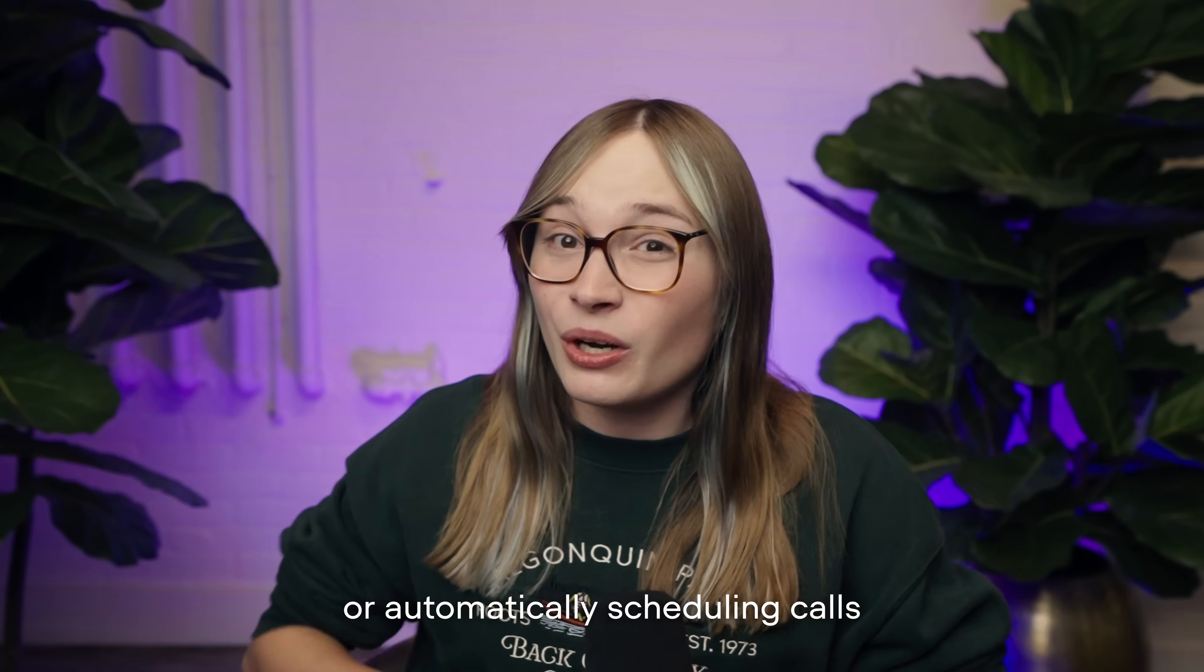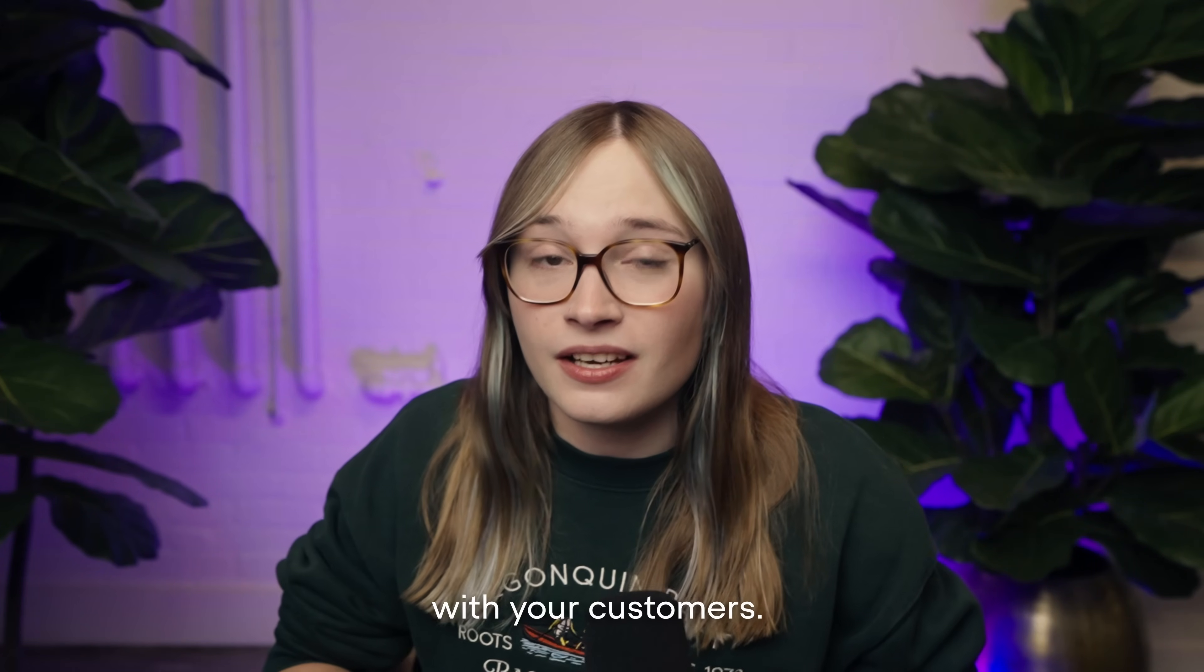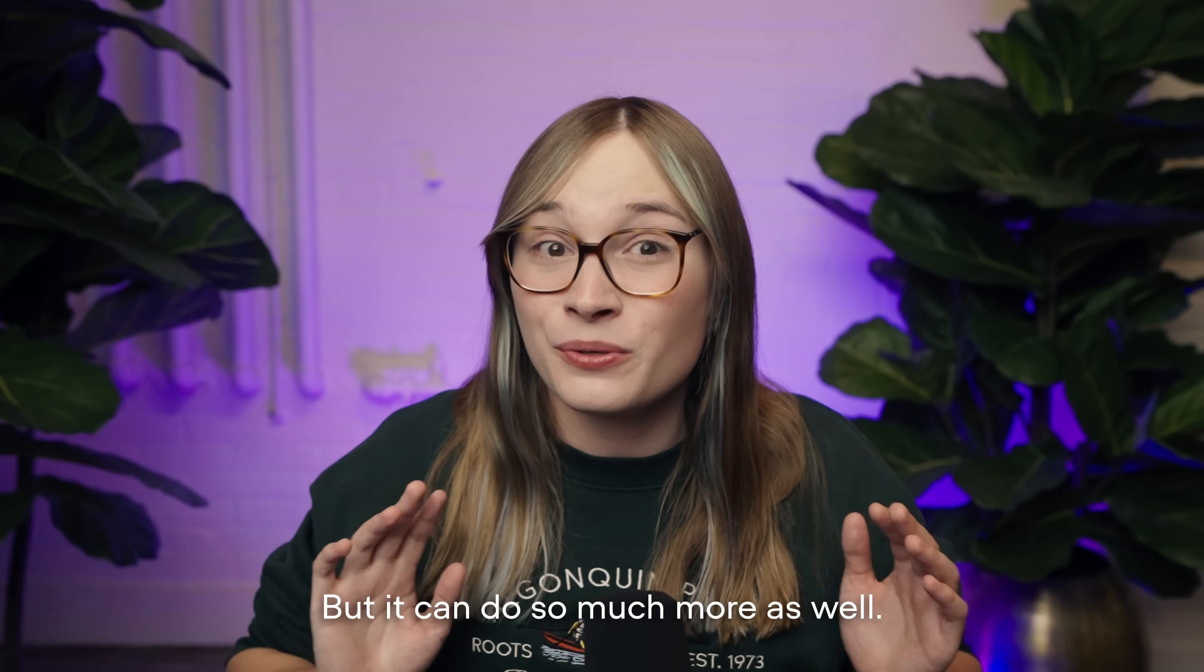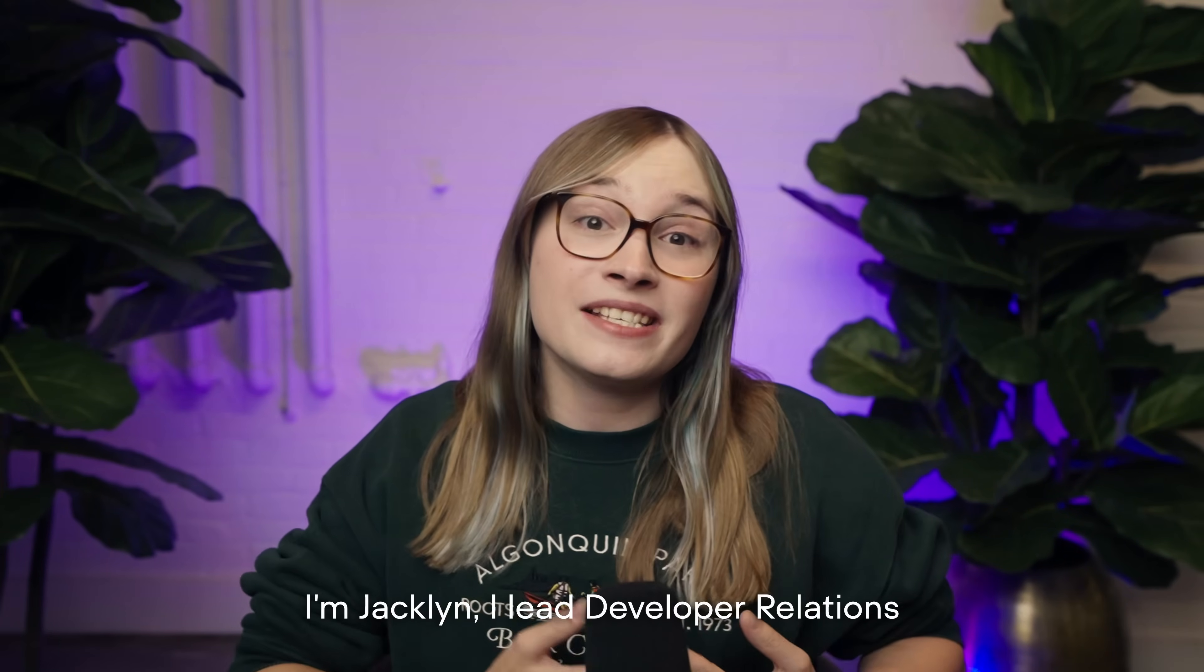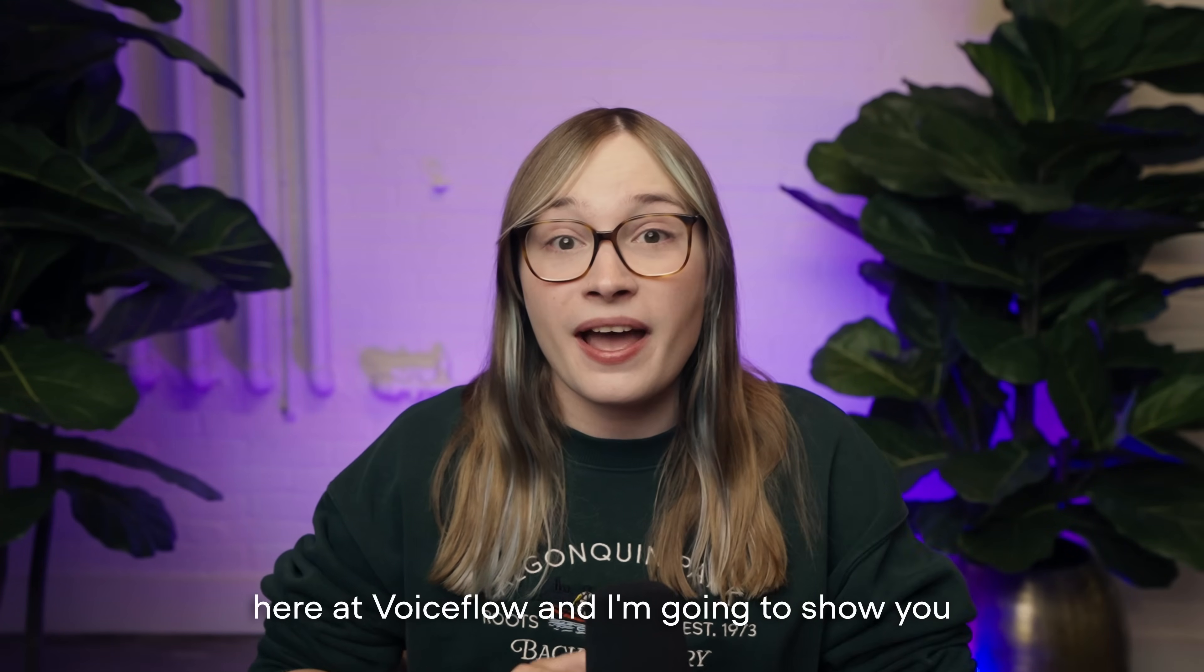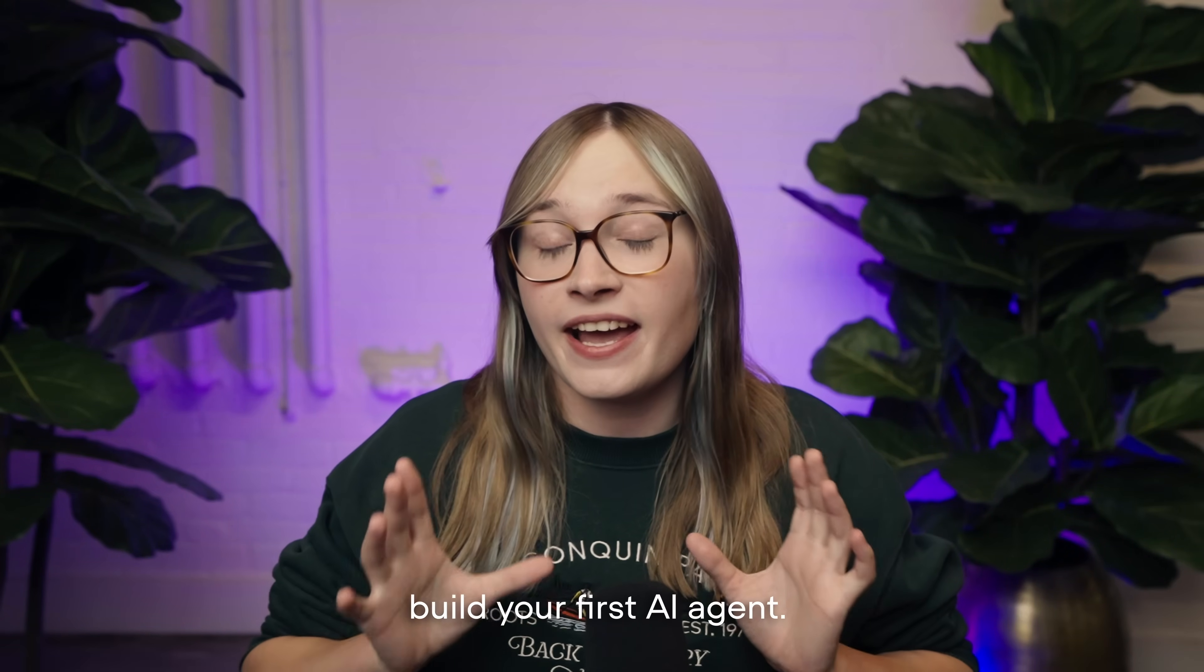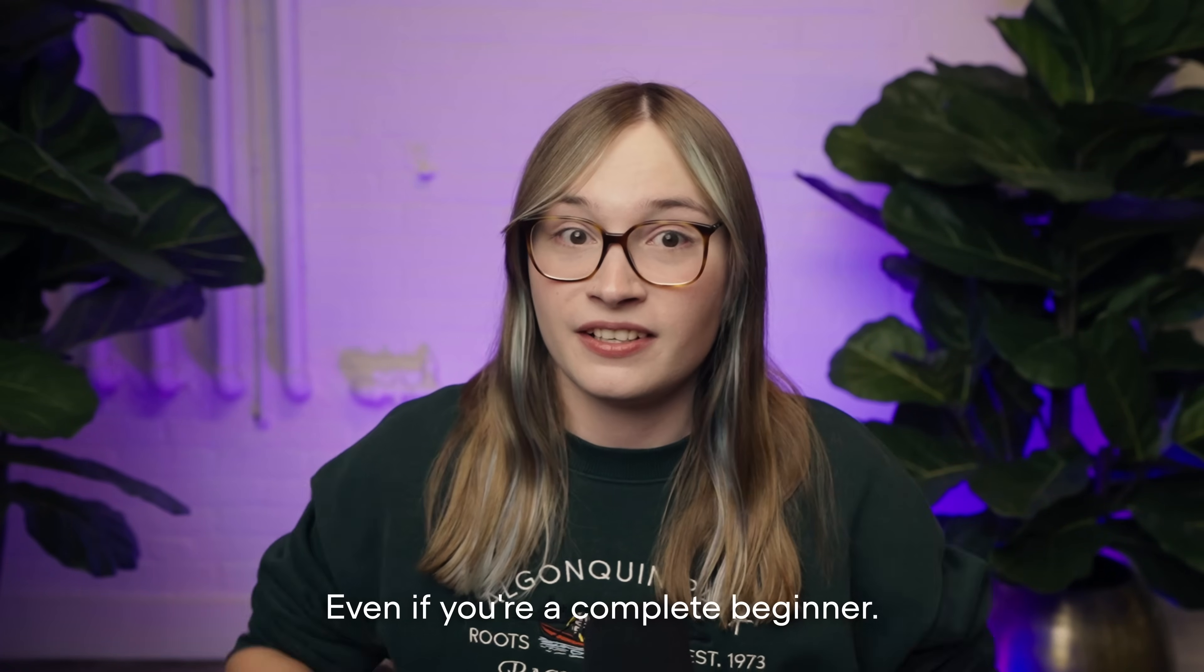Automating customer support or automatically scheduling calls with your customers - those are two things an AI agent can do, but it can do so much more as well. I'm Jacqueline, I lead developer relations here at Voiceflow, and I'm going to show you everything you need to know to build your first AI agent, even if you're a complete beginner.